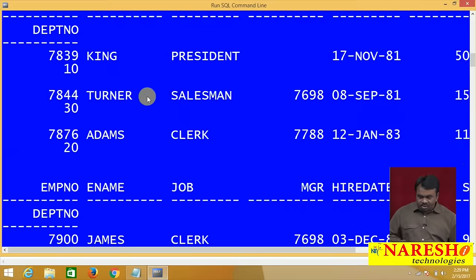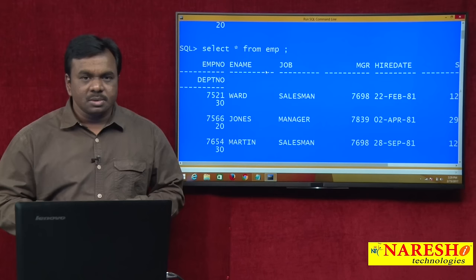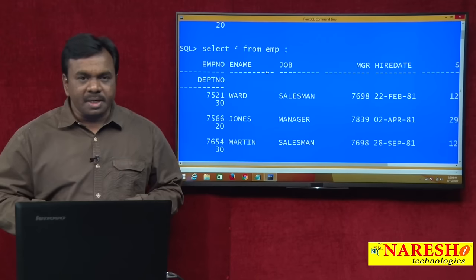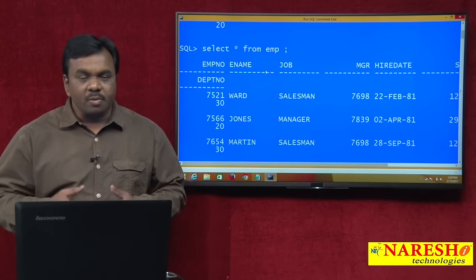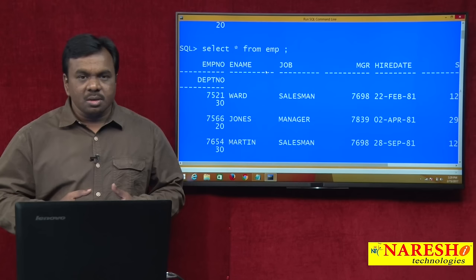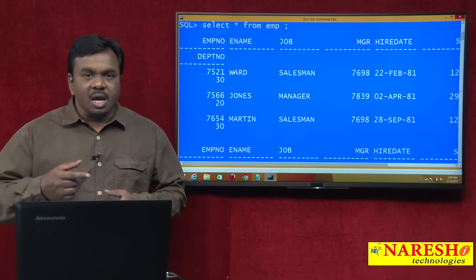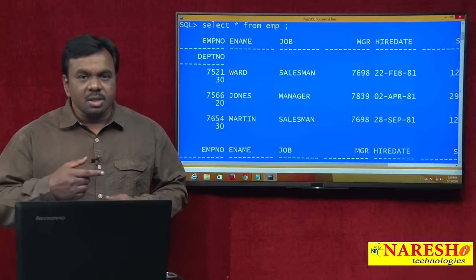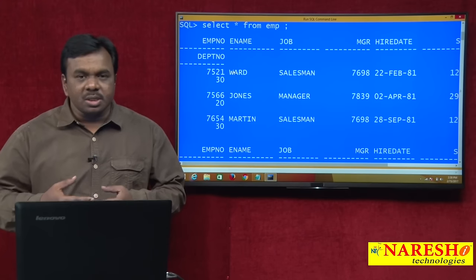If you execute the query SELECT * FROM EMP in SQL, in one shot it returns all the records from the EMP table. But in a PL/SQL program, I want to access one record at a time — first go to the first record and process it, then go to the second record and process it, and so on. Whenever you want to process row by row in a PL/SQL program, use a cursor.